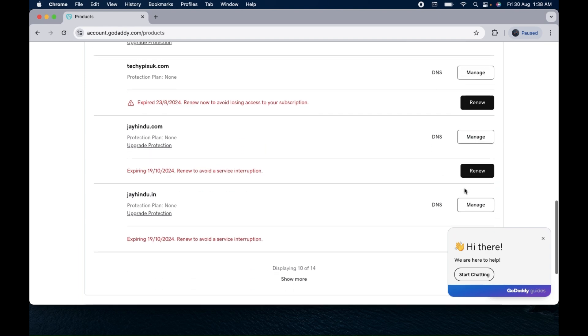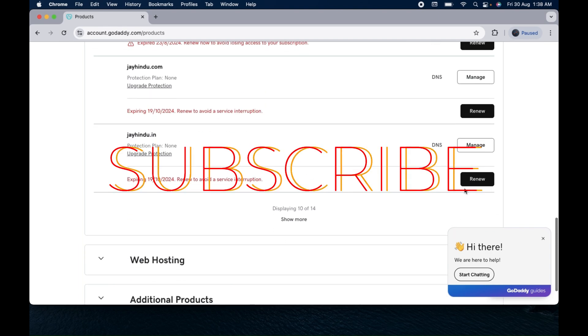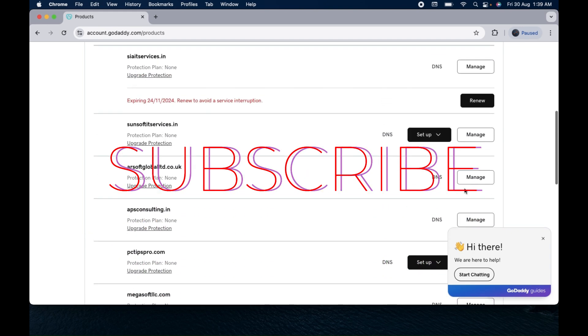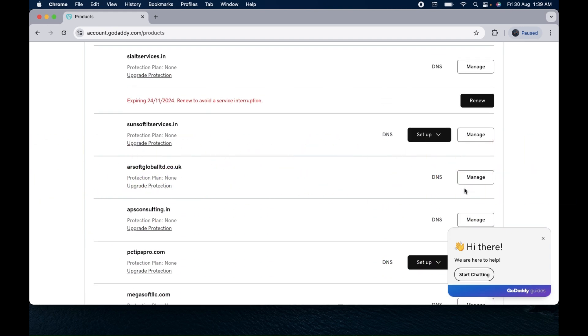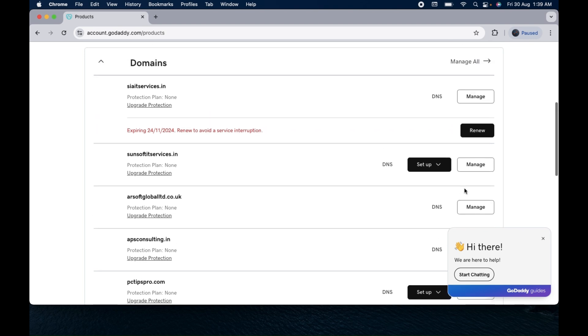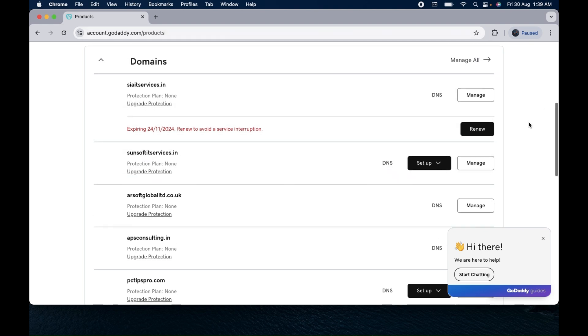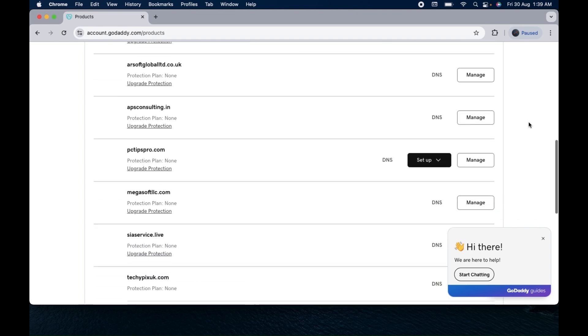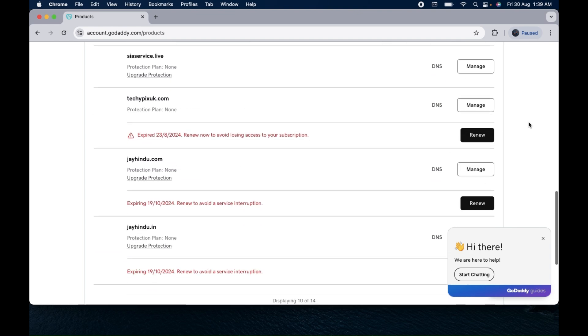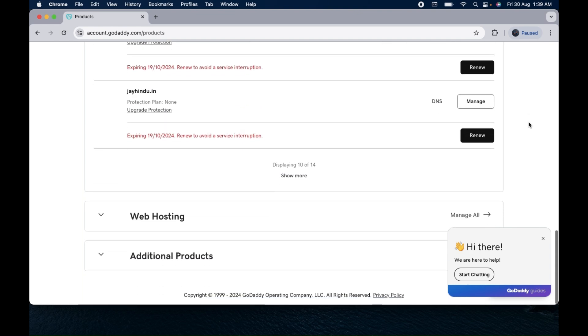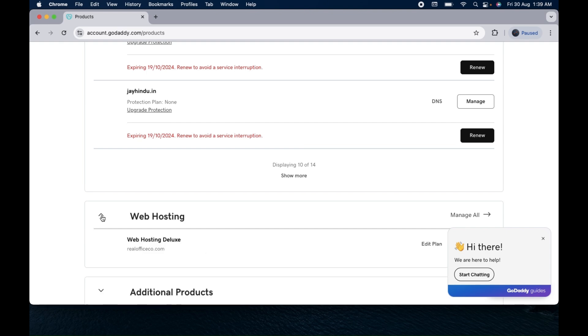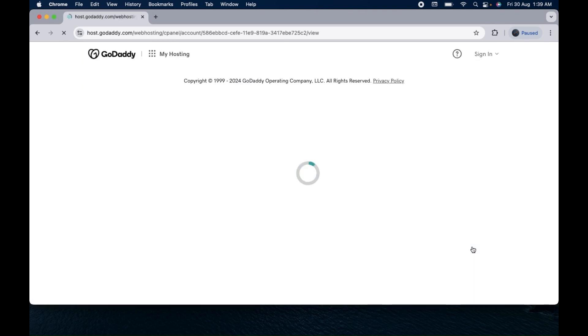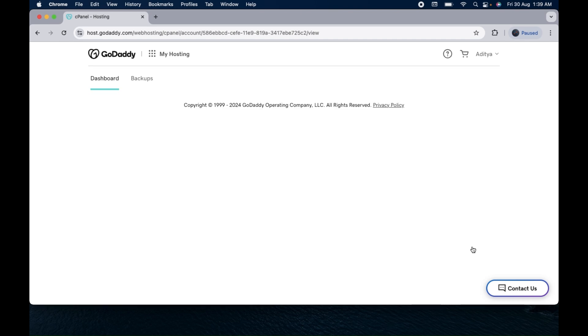You can see I have a lot of domains purchased in my GoDaddy account. In order to create the email, first of all login to your GoDaddy account and go to your products and then you will see here your web hosting that you have purchased.